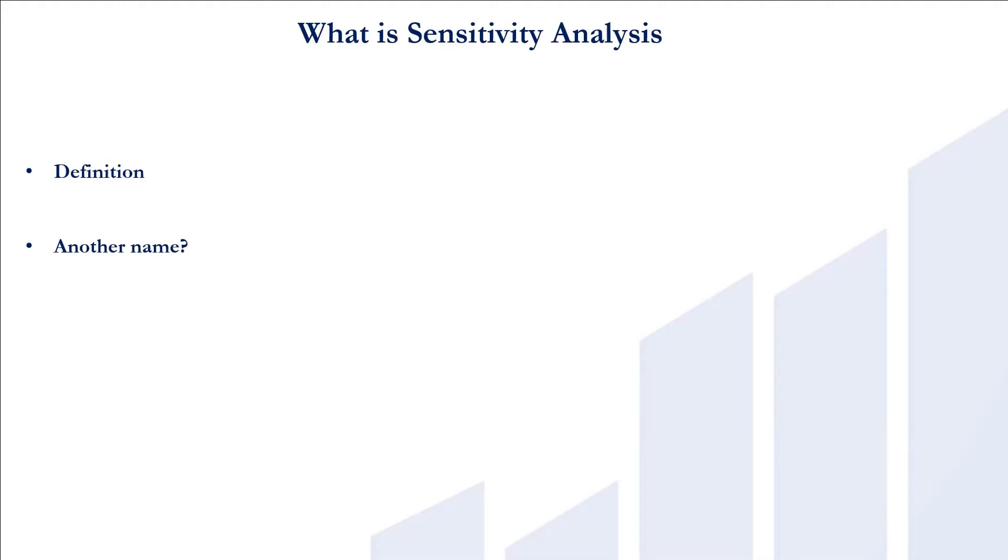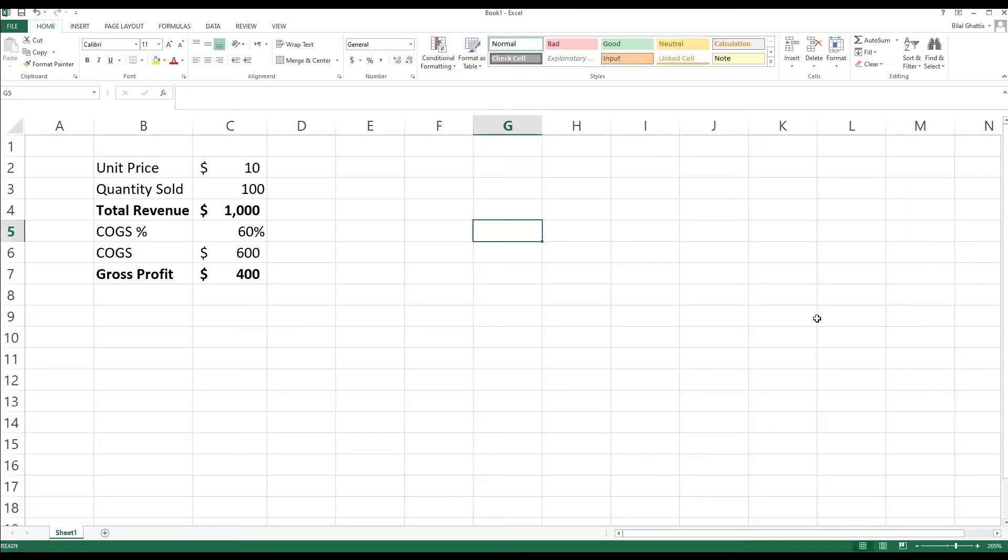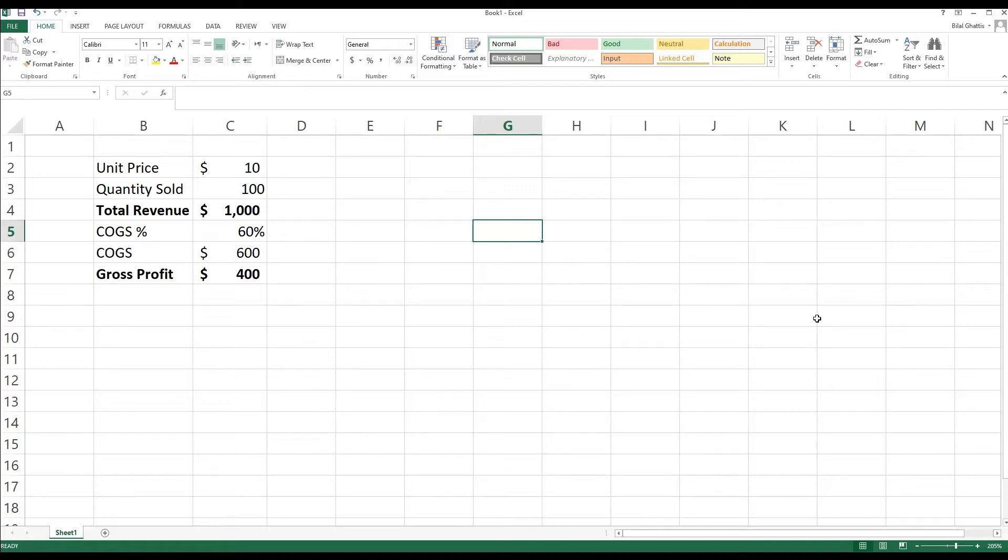Now to get into the technical part of it, we're going to move to Excel. So as you can see, we have the following example where we have a unit price of $10, quantity sold of 100 units, so we have a total revenue of $1,000. The base scenario is saying that the cost of goods sold is approximately 60%, so cost of goods sold in dollars is $600, and the gross profit is $400 where we subtract the total revenue from the cost of goods sold.